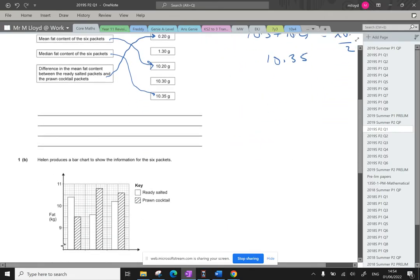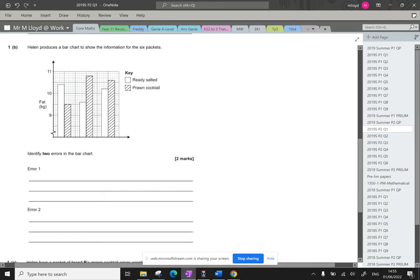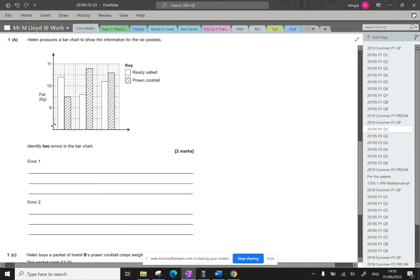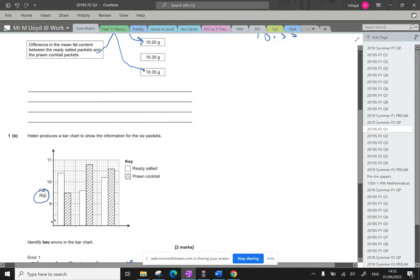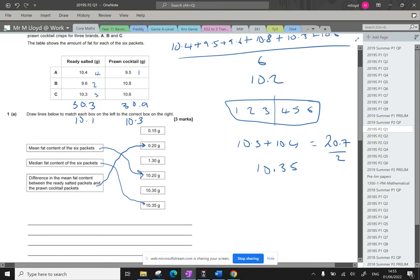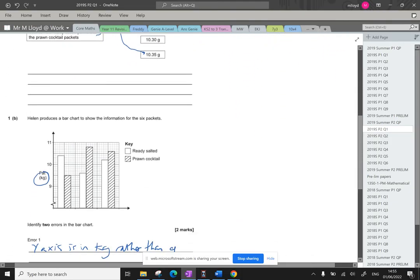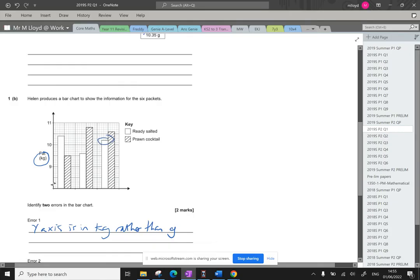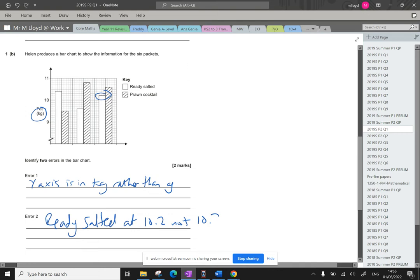All right question two. Helen produces a bar chart to show the information of the six packets. Identify two errors in the bar chart. Okay there's quite a few errors with this but I'm going to go with what I think are the best ones. So for example here we've got kg. So the y-axis is in kg rather than grams. Okay so we need that in grams. I think I also noticed one of the ready salted ones. Yeah so there is an error on here with the ready salted. So ready salted there is at 10.2. Ready salted at 10.2 not 10.3. So they made an error with that bar.